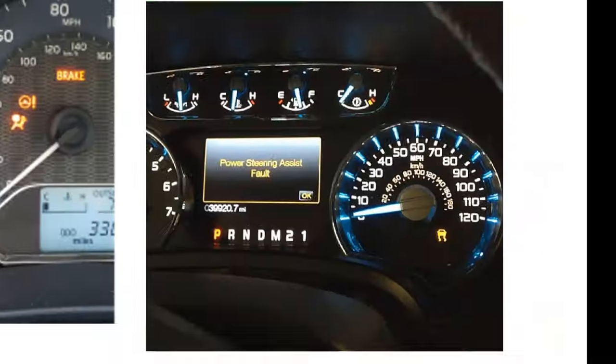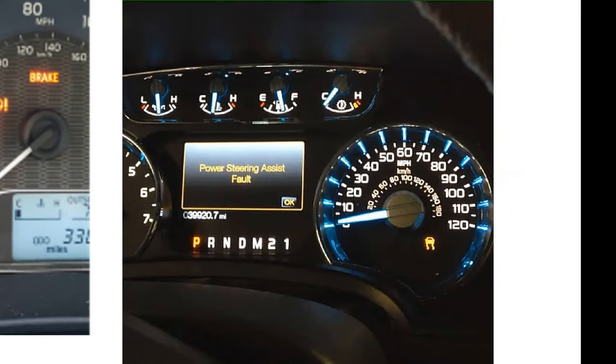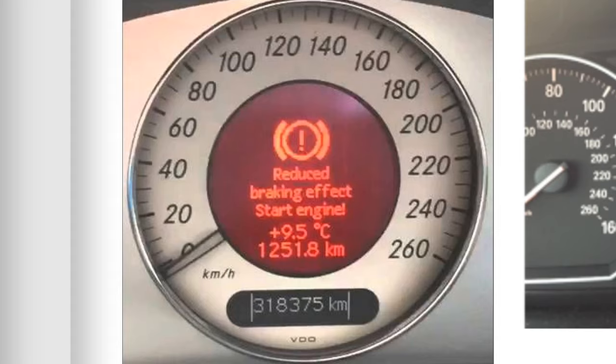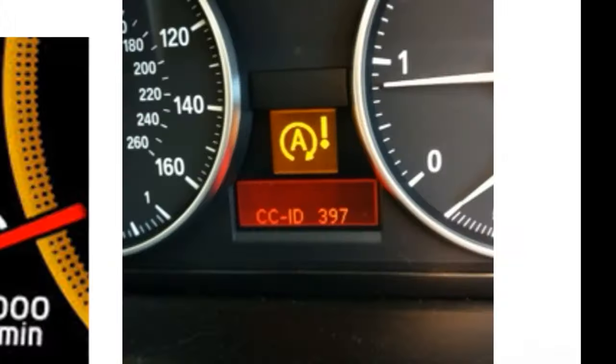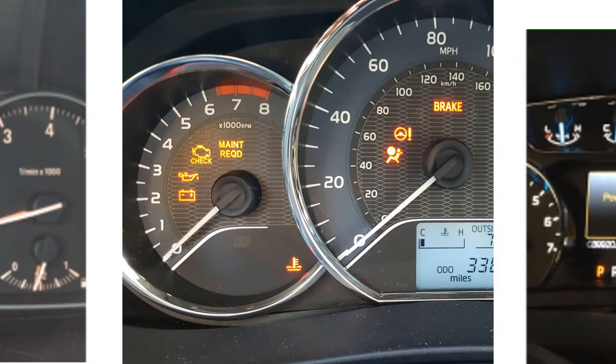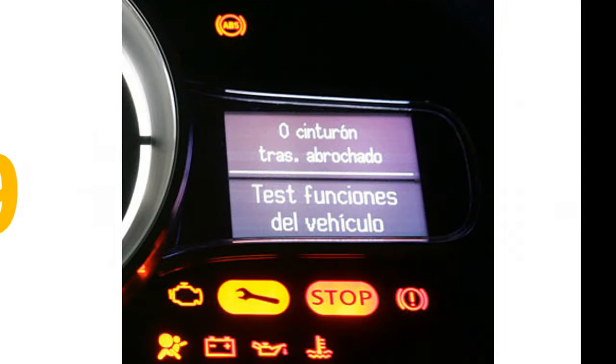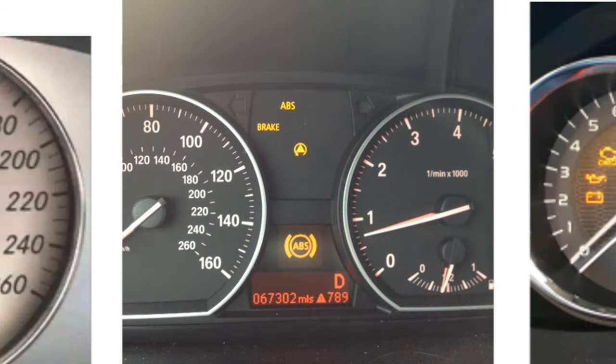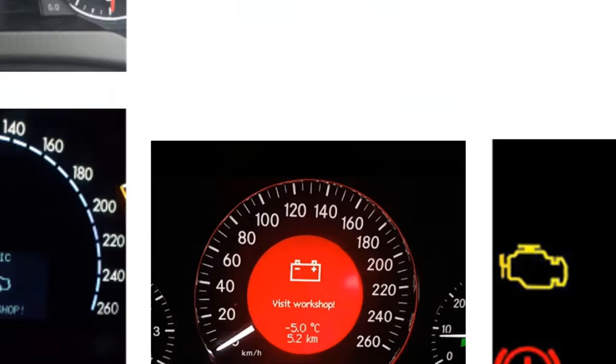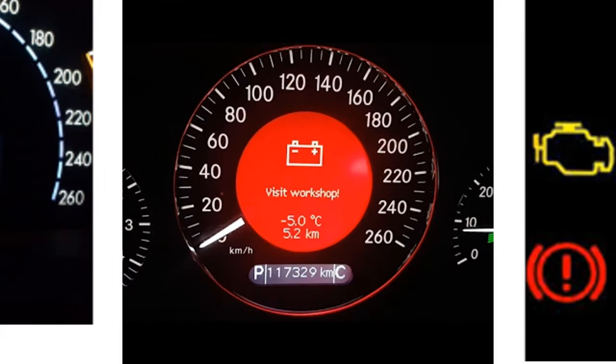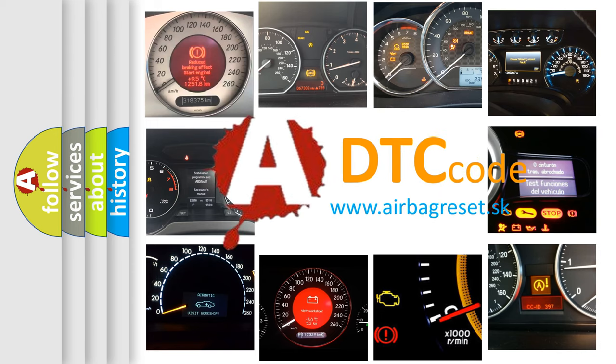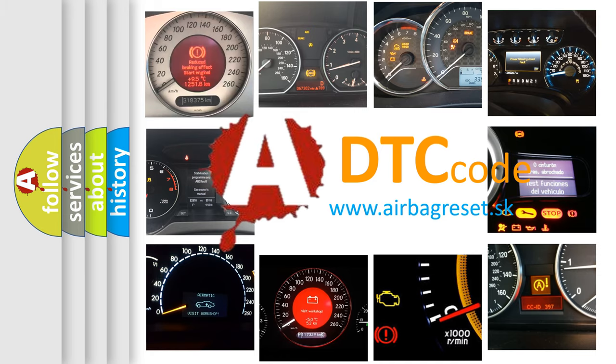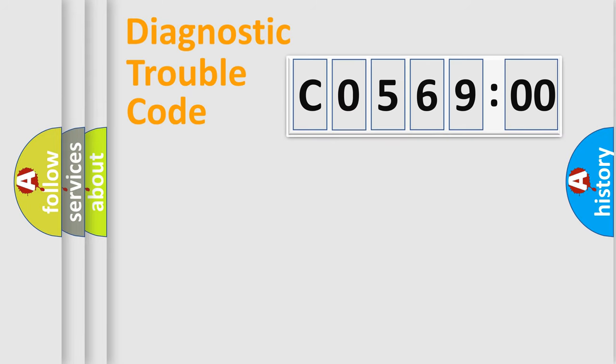Welcome to this video. Are you interested in why your vehicle diagnosis displays C056900? How is the error code interpreted by the vehicle? What does C056900 mean, or how to correct this fault? Today we will find answers to these questions together.